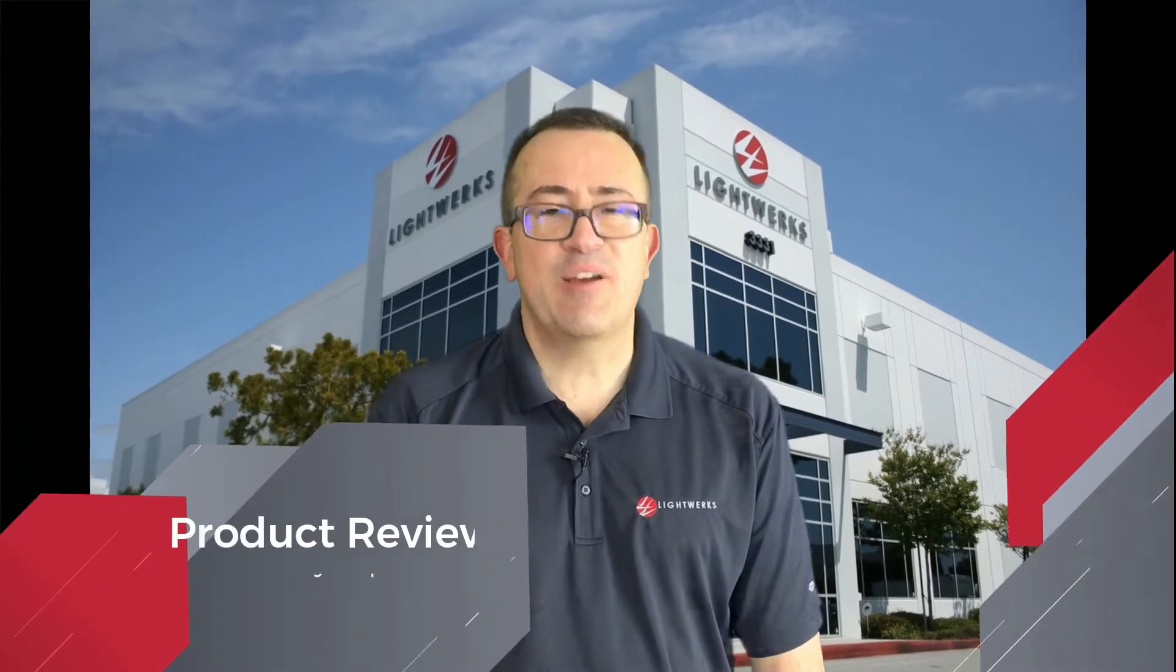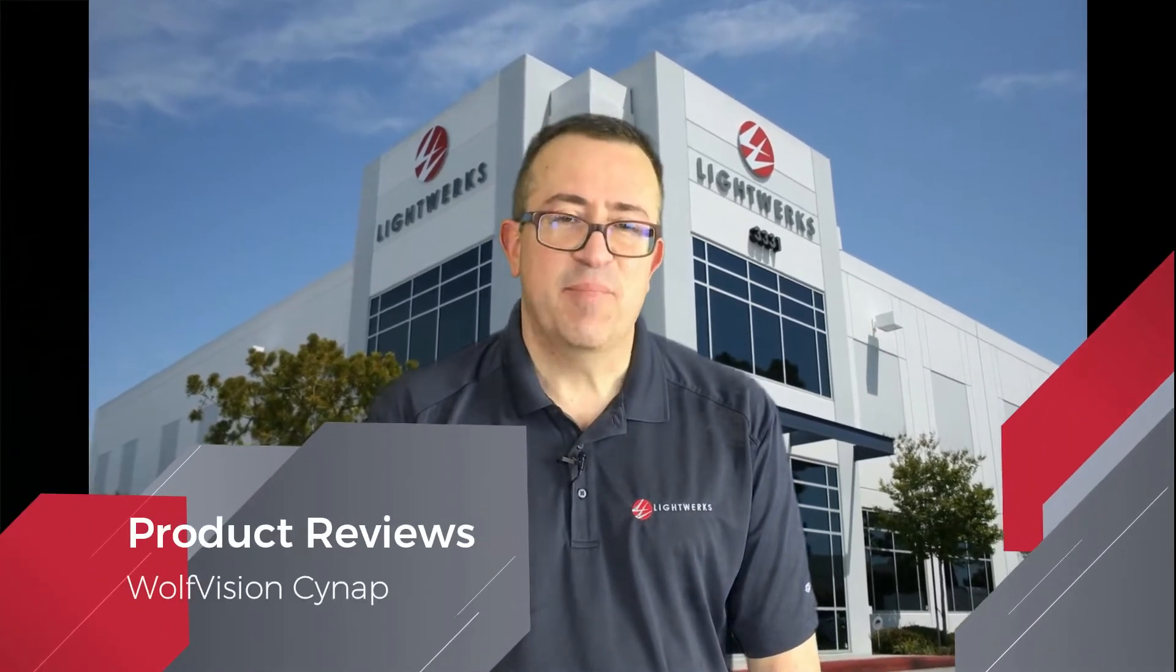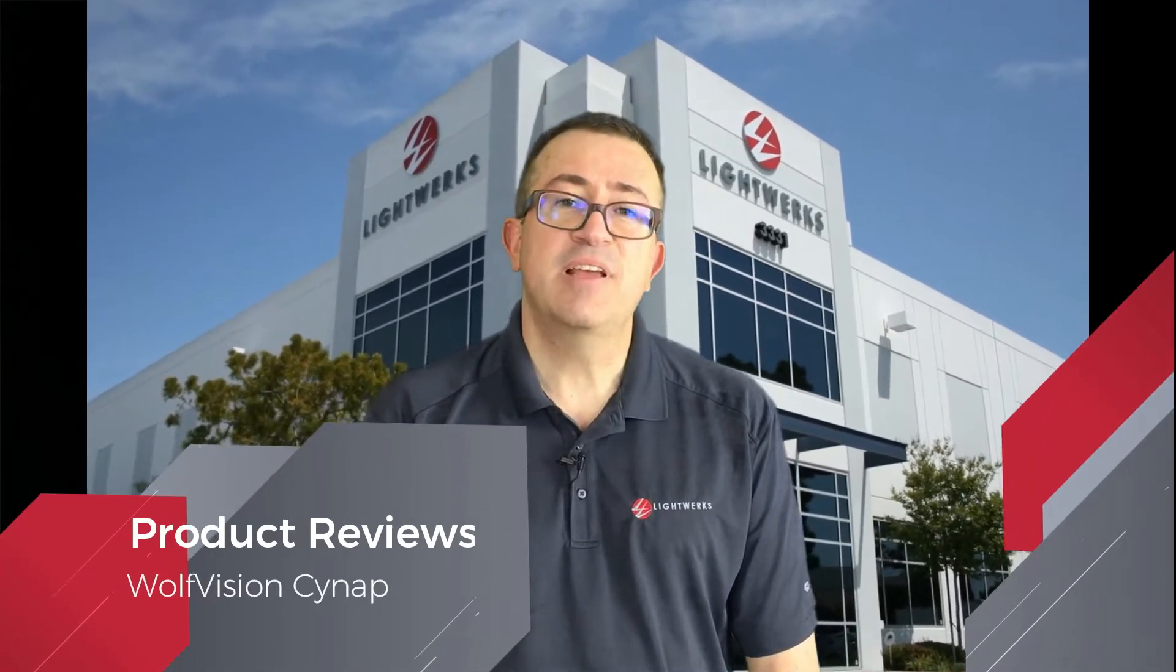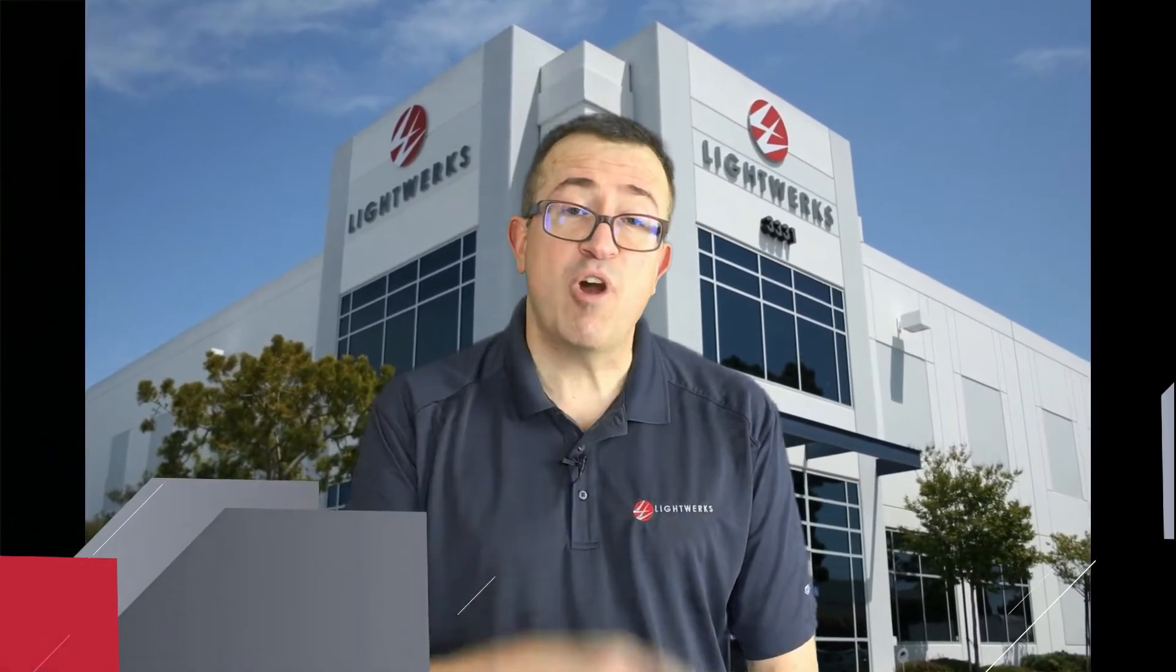Hi guys, and thanks for tuning into Lightworks TV. My name's Dave, and you're watching Product Reviews.